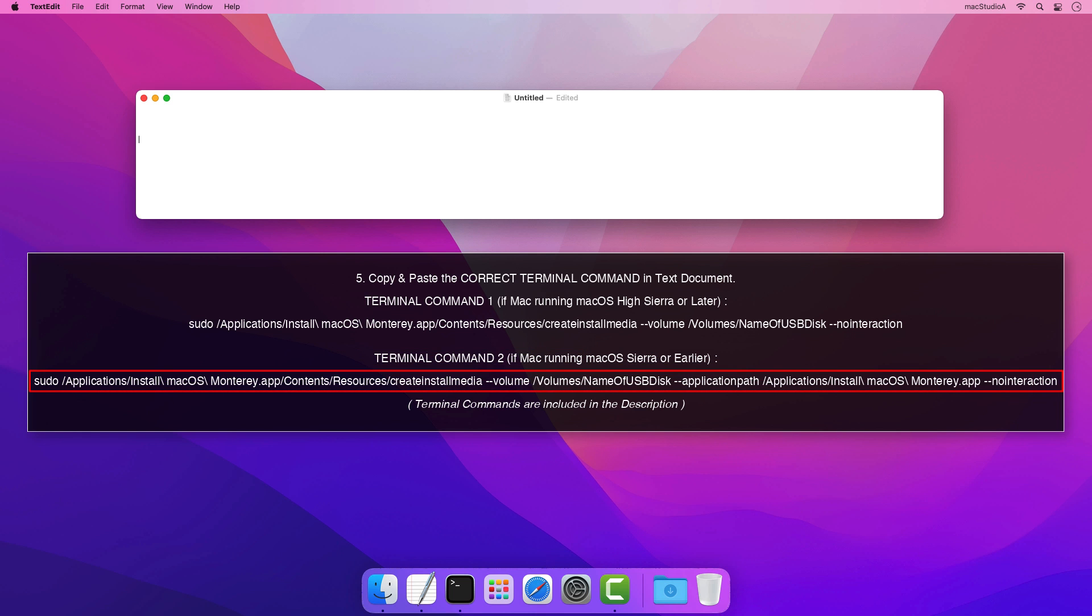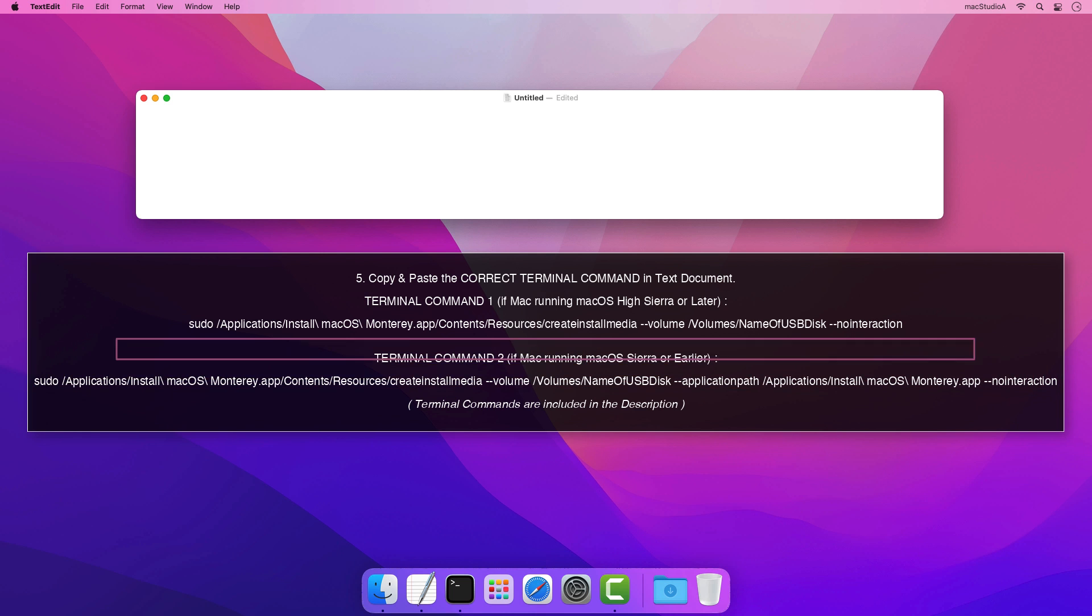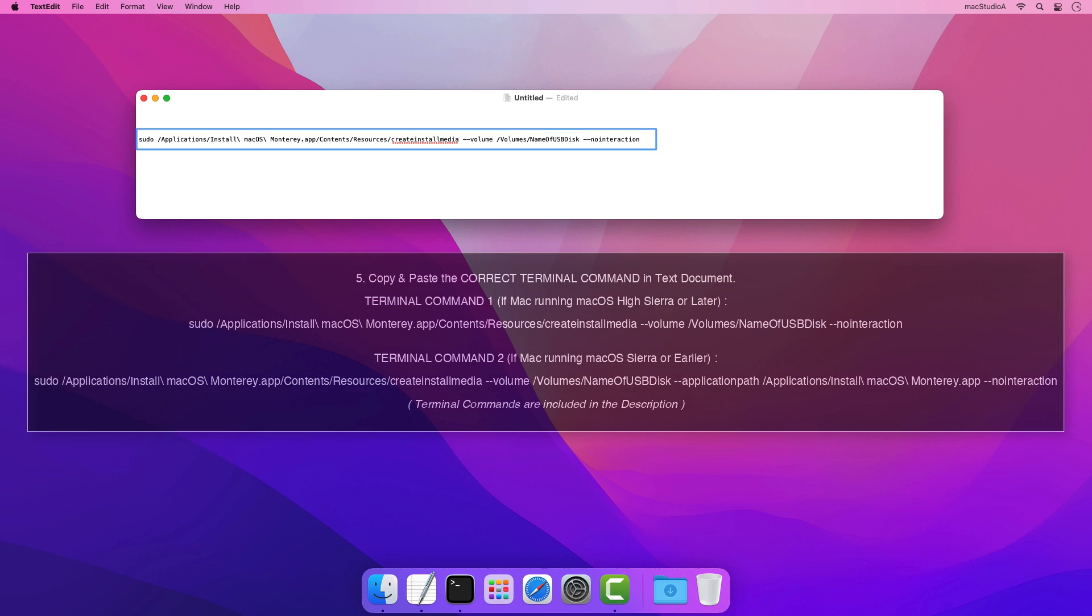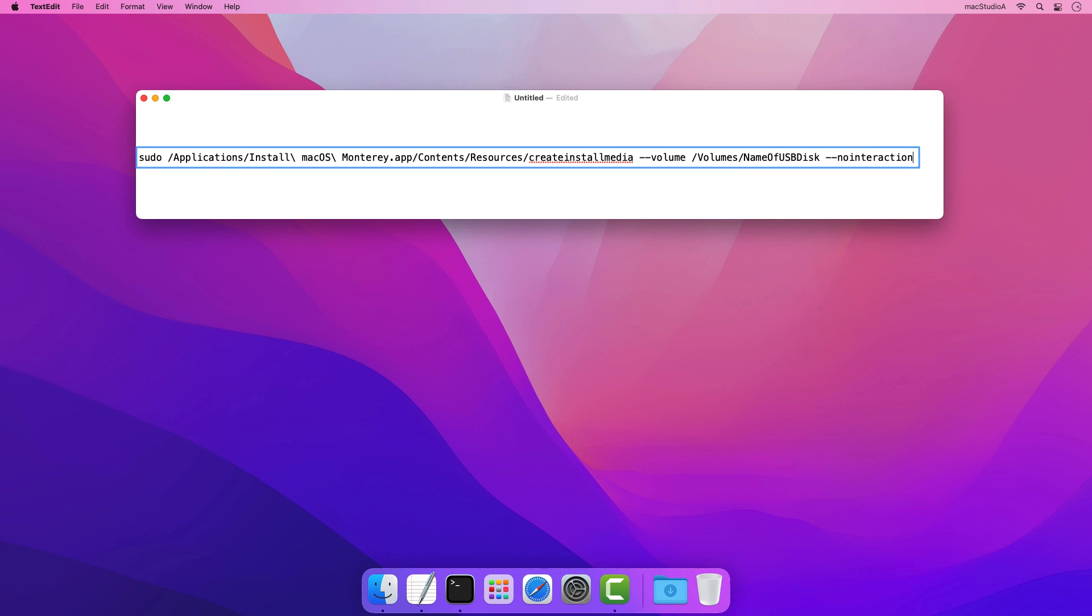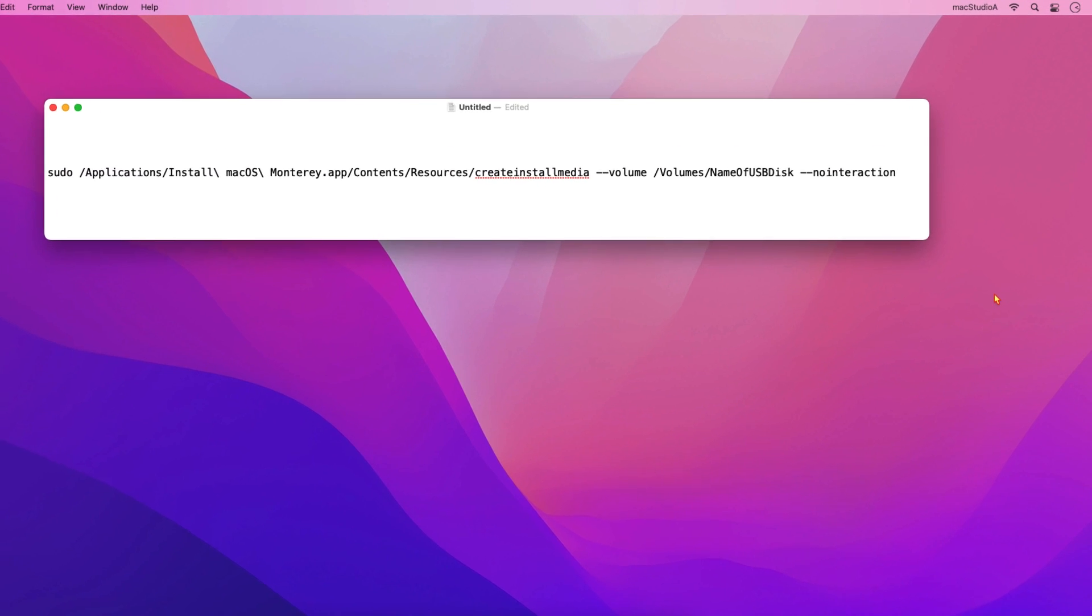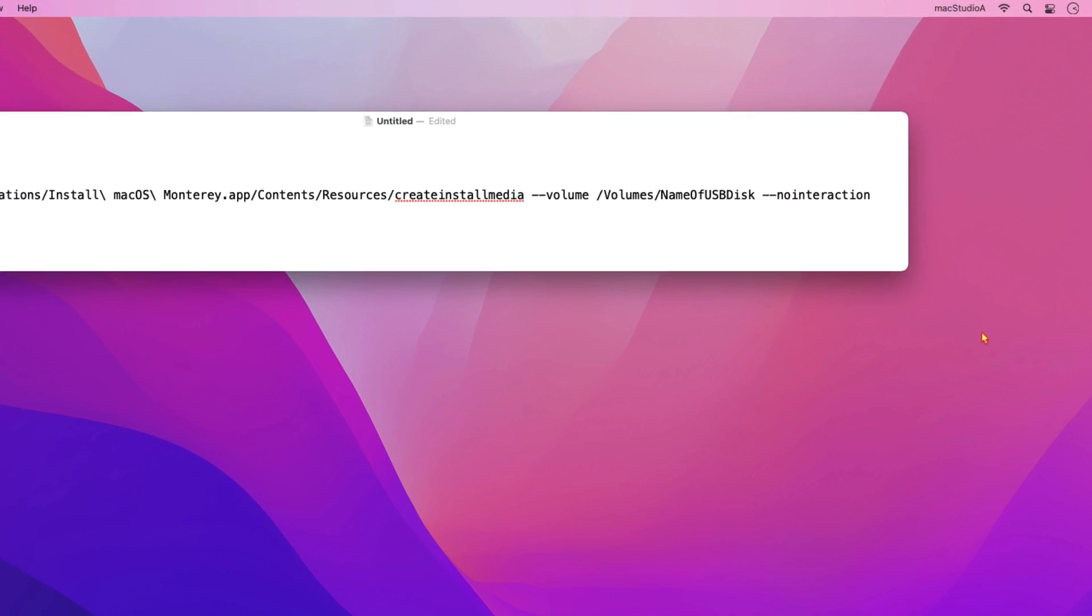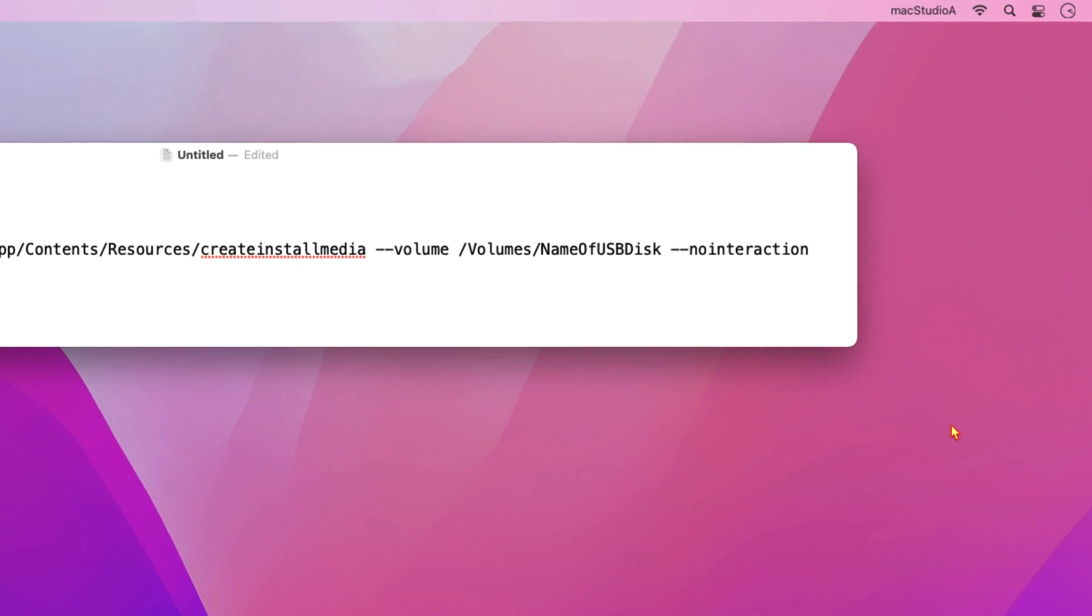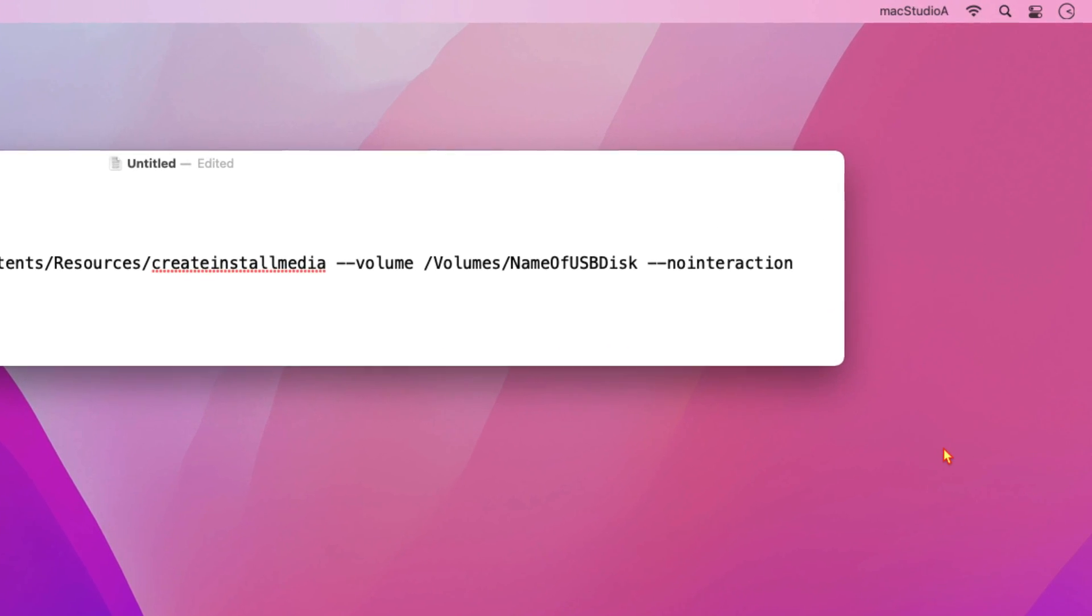Therefore, since I'm currently using macOS Monterey, I'll copy and paste terminal command 1 in the text document. Now, with all the prep work taken care of, let's begin creating the USB boot disk.